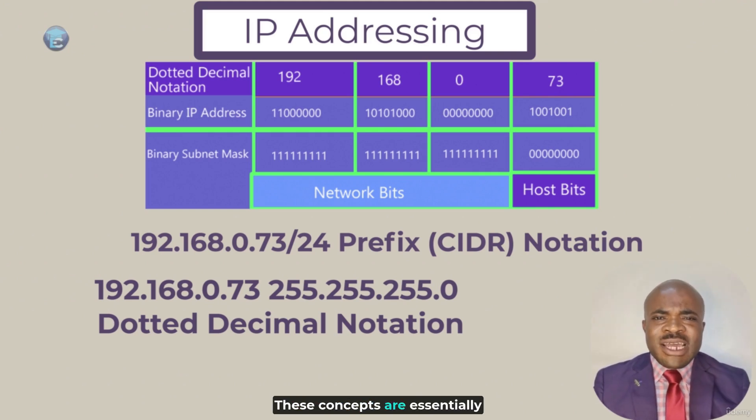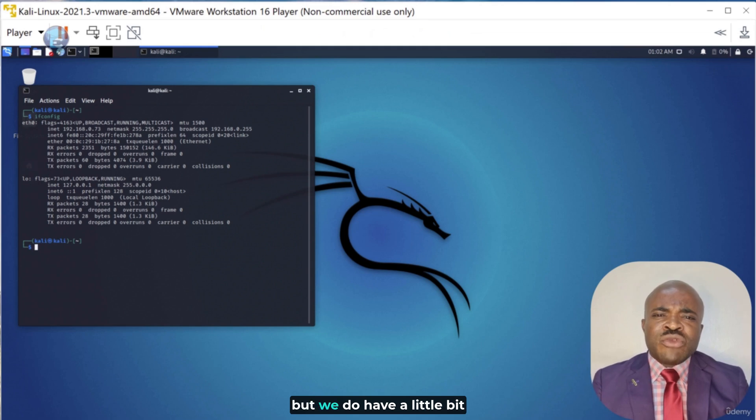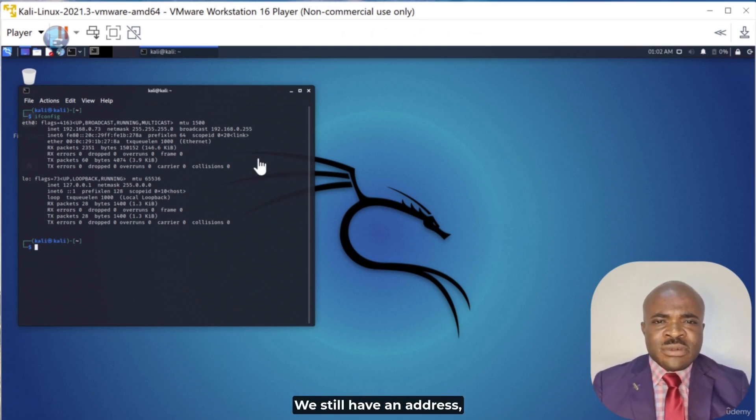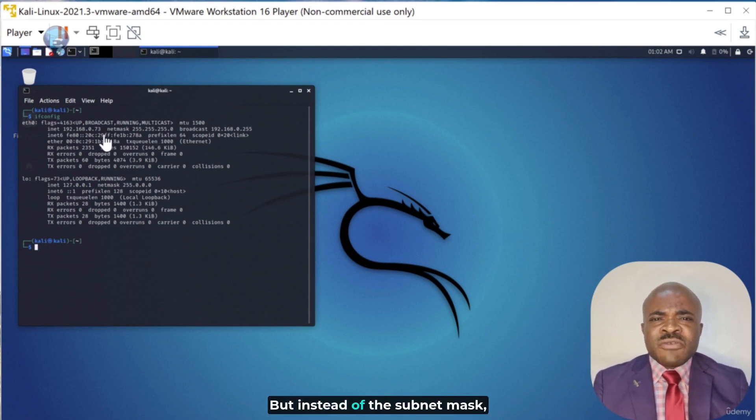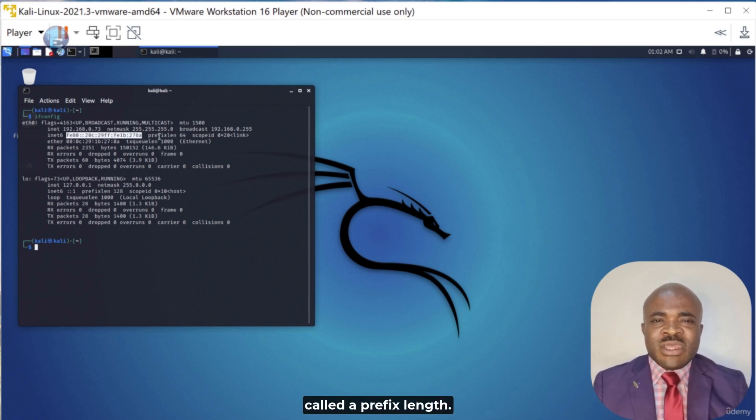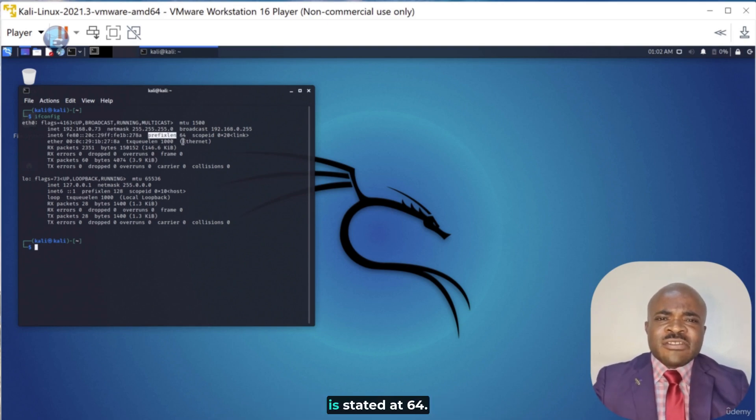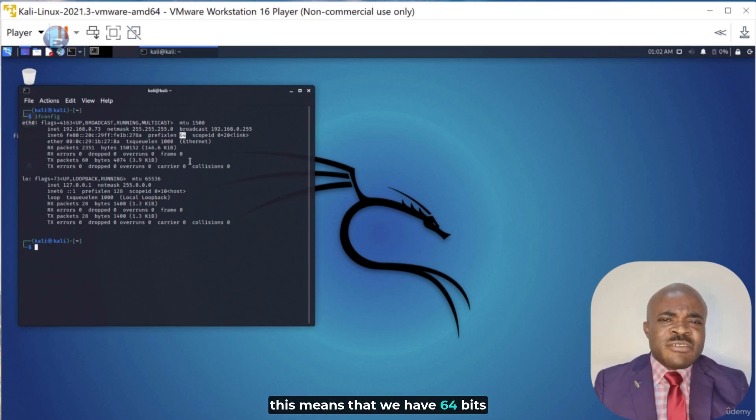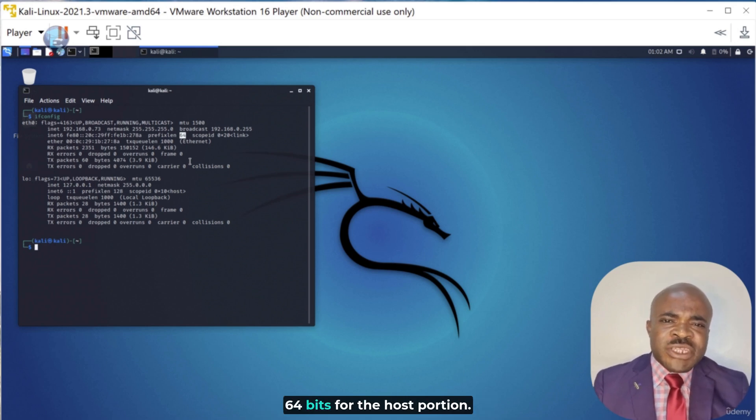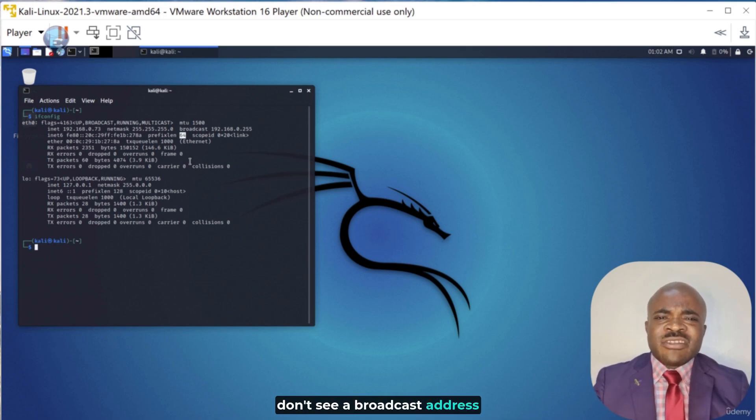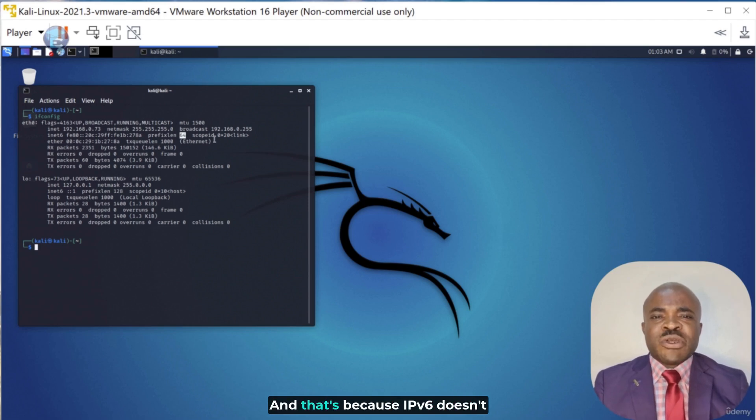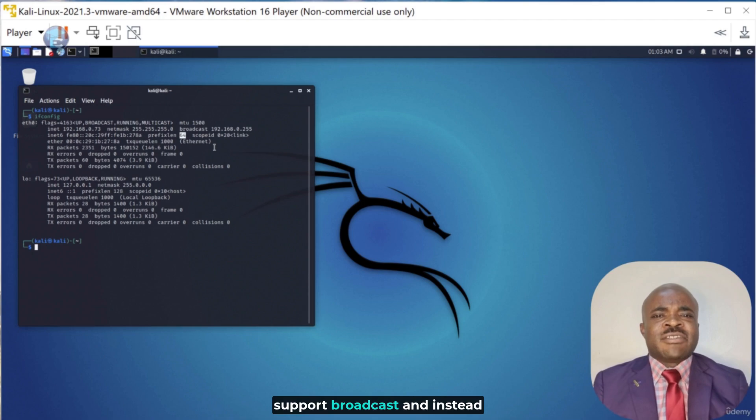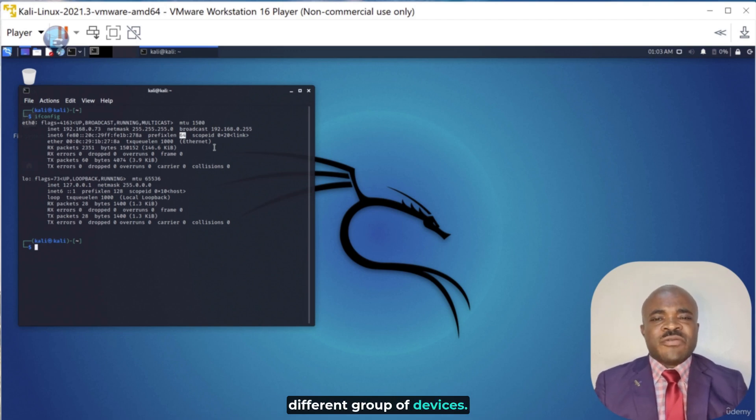These concepts are essentially the same with IPv6, but we do have a little bit different information. We still have an address, again, that is in hexadecimal format. But instead of a subnet mask with IPv6, we have what's called a prefix length. In this case, we see that the prefix length is stated at 64. So with IPv6 being 128 bits, this means that we have 64 bits here for the network portion and 64 bits for the host portion. I will also point out that you don't see a broadcast address listed for IPv6. And that's because IPv6 doesn't support broadcast and instead uses multicast addressing to different groups of devices.